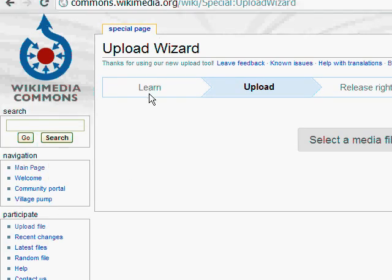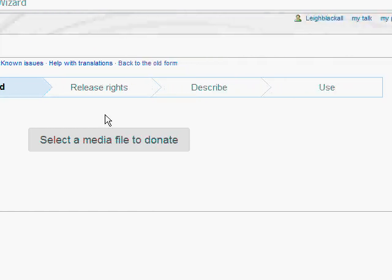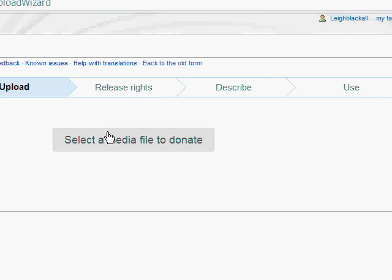Mine has automatically skipped past that first screen where it teaches you about issues of Wikimedia Commons to the upload. I'm in this upload stage, and there are all these other stages, as you know.